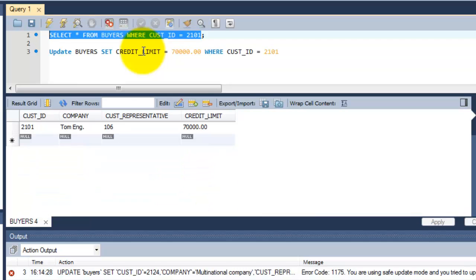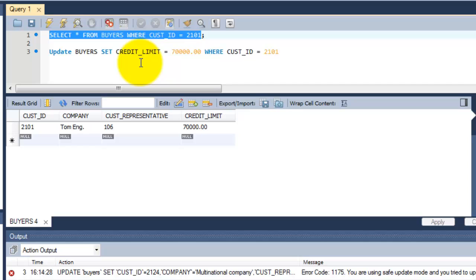See, for customer 2101 it has been changed. See the exact answer here. And the same way you can update all your records for all your tables. That's it. Thank you for watching my video. I'll meet you in the next video for the next chapter.